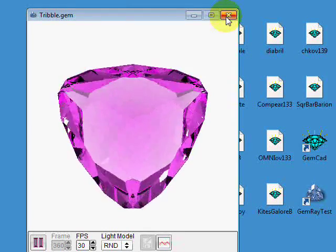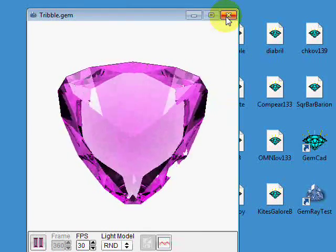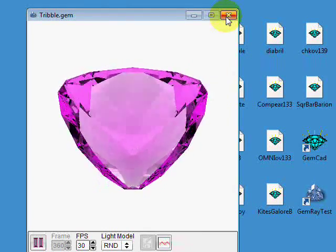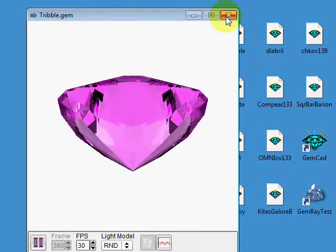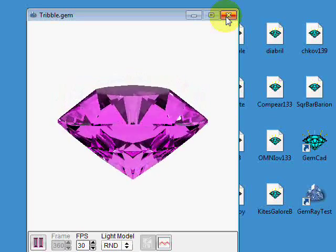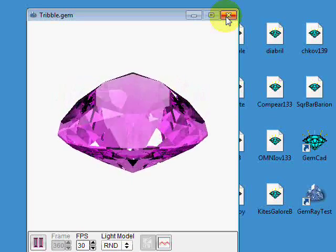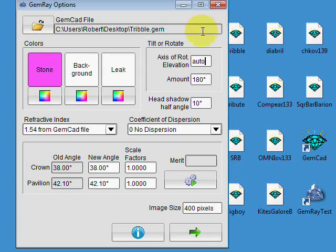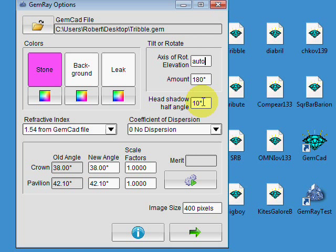So you can see that when the stone is upside down, you can see right through it. Let me go back to the default 30 degree rotation.